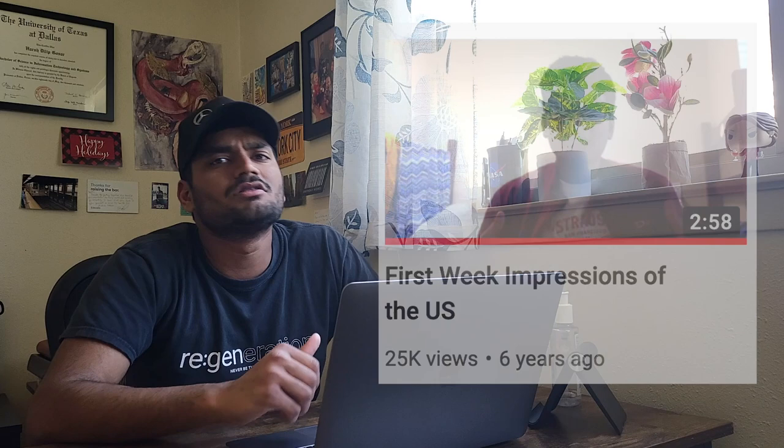But for today, I wanted to announce a new series where I go and look at some of my really old videos and react to them. Some of my videos are like six or seven years old, so it has been a while since I made them. The video we're going to look at today is titled 'First Week Impressions of the U.S.' It's only three minutes long. Check it out and see what still stands true from that first impression I had of the U.S., Dallas, and Texas in particular.